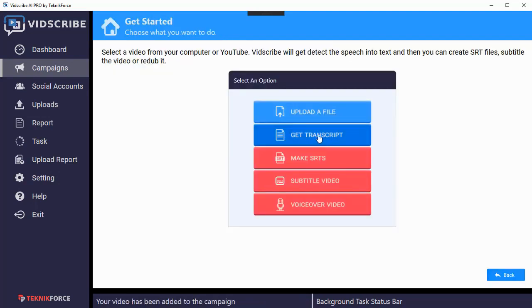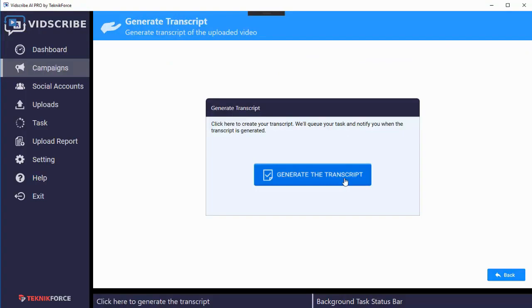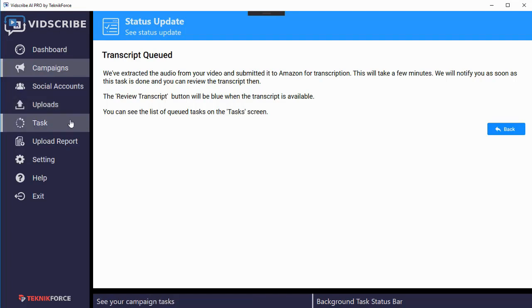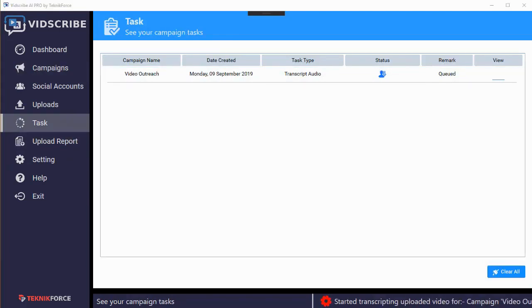Next, Witscribe uses AI technology to get the transcript. Click on the 'get transcript' button, then click on 'generate transcript' and it's going to take a little time. Your transcript is now queued because it's going to talk to the servers to get the transcript using AI. You can see the status of the task in the task section — first the transcript will be processed and it'll show a notification on the status bar.